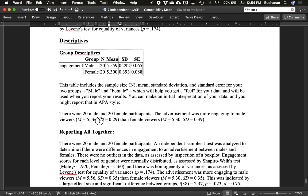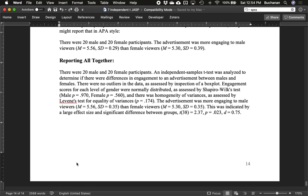For the write-up, we report means and standard deviations for each group so people can verify the test was computed correctly. A sample write-up: 20 men and 20 women participated; an independent t-test was conducted to determine if there are differences in engagement with the advertisement. Report assumptions — no outliers, engagement scores were normally distributed as assessed by Shapiro-Wilk, and homogeneity of variances was met as assessed by Levene's test. Then report the result: the advertisement was more engaging for men than women, with a large effect size of 0.75 and a statistically significant difference between groups.